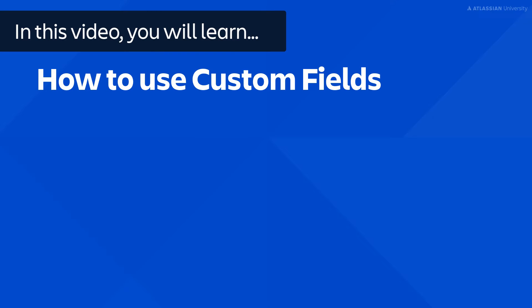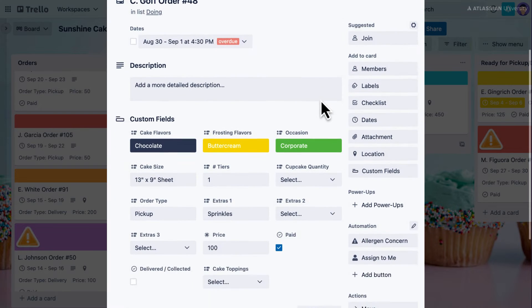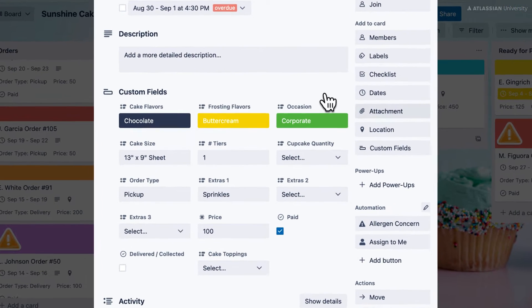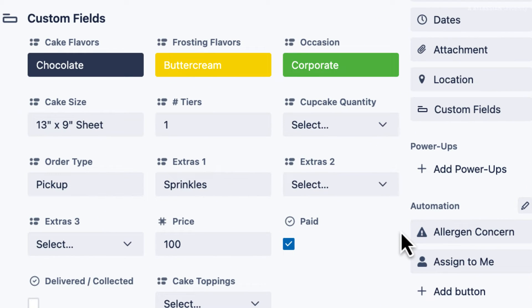In this video you will learn how to use custom fields. If you're on a Trello Standard, Premium, or Enterprise plan, you can use this feature. Custom fields are a powerful customization tool for your boards — they allow you to add new field types and custom data to your Trello cards, making them more specific to your workflow.